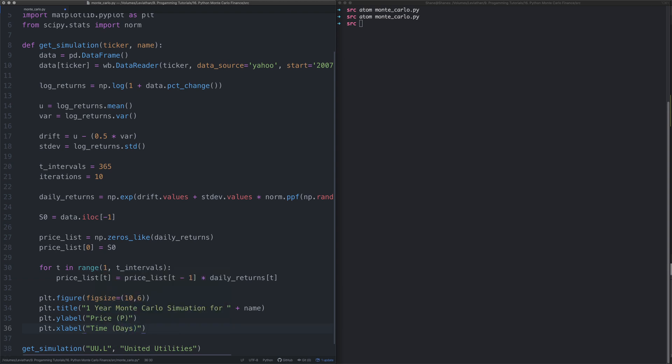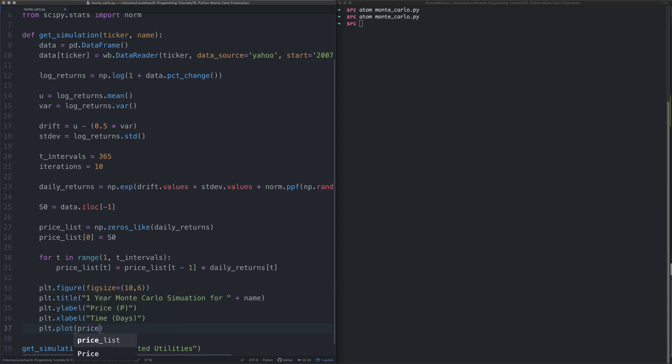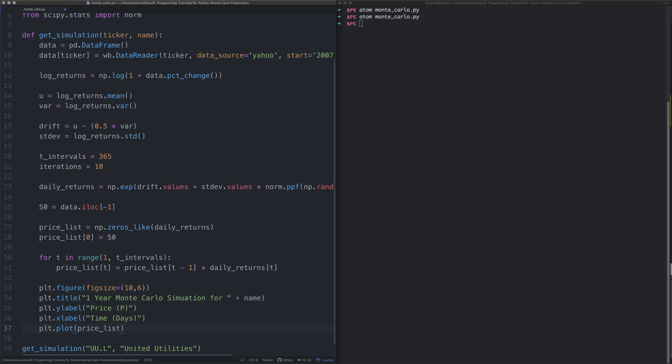Then we need to actually plot it, so we're going to take that price_list and we're going to say plt.plot price_list, then we're going to say plt.show, and that's all we have to do.